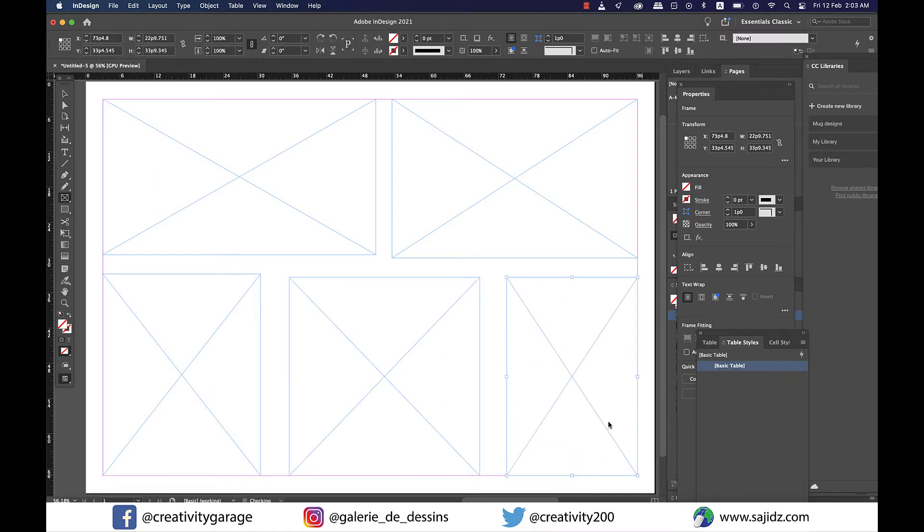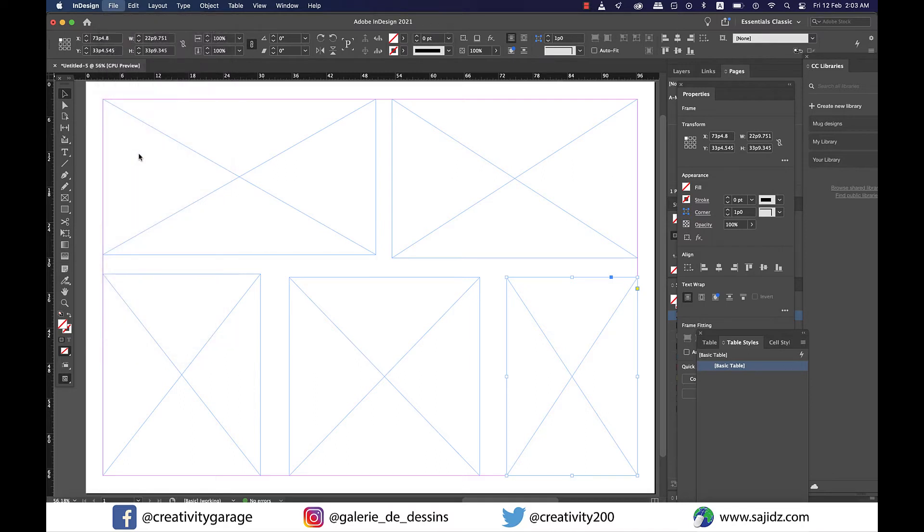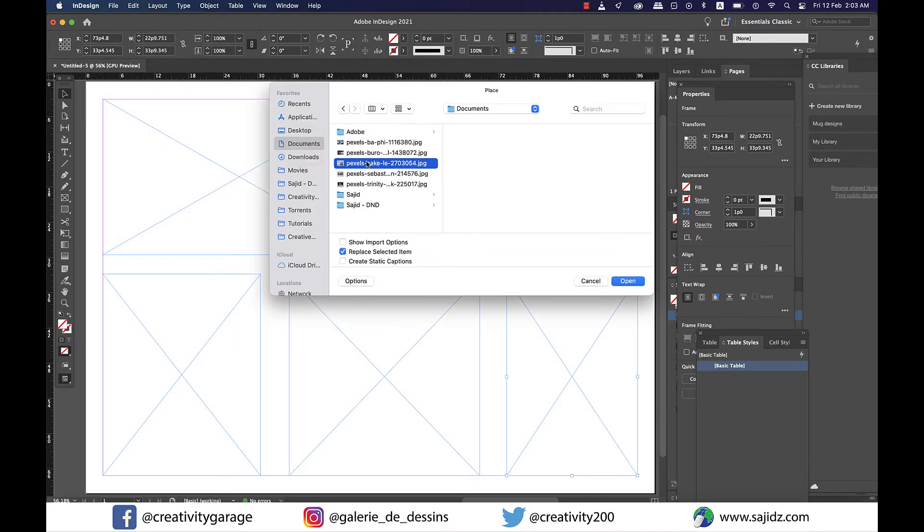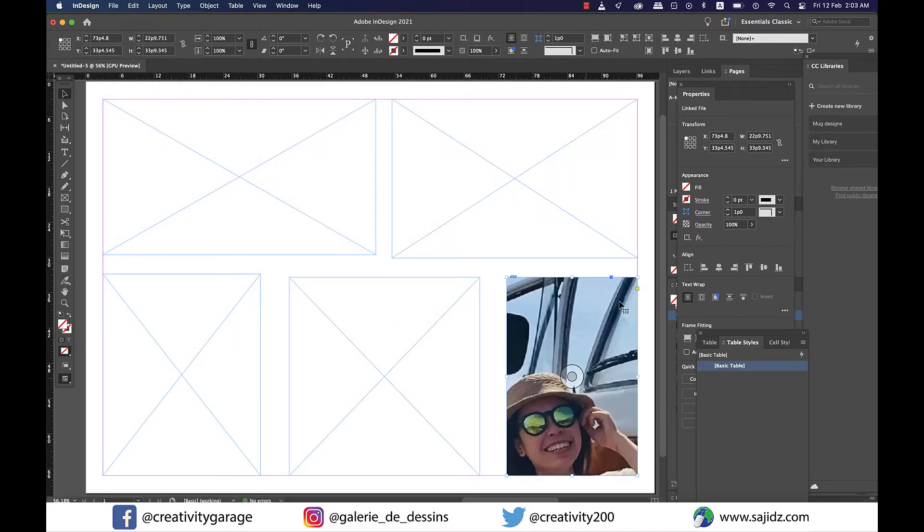Okay, now that my frames are set, let me go to File and Place to locate and place my first image here. Now I'm sure by now you're aware of this behavior of InDesign.